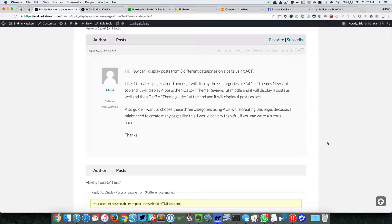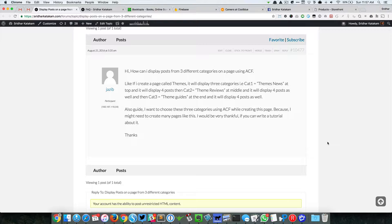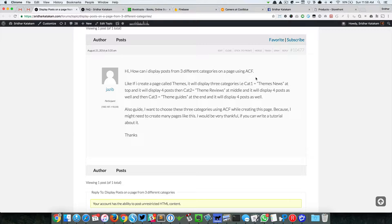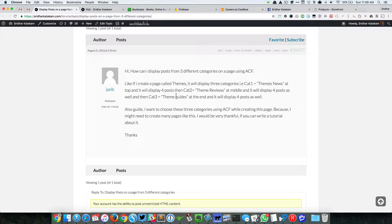In the forum, a user has asked how he can display posts from three categories on a page using ACF. He says that he would like to display four posts from a category called Theme News, and below that four more posts from a different category, and below that four posts from a different category.